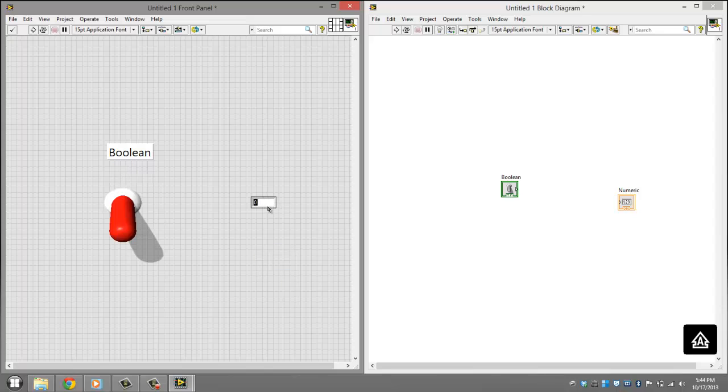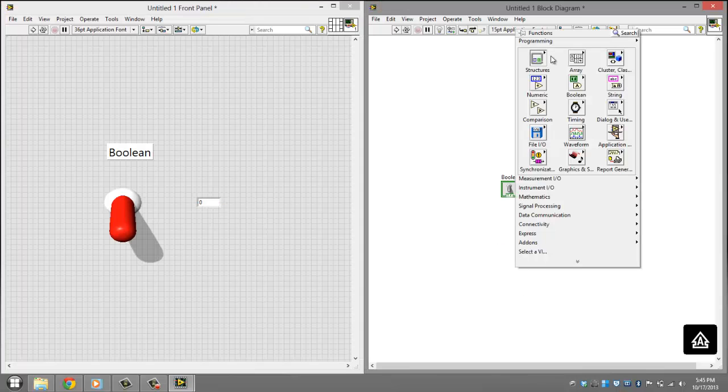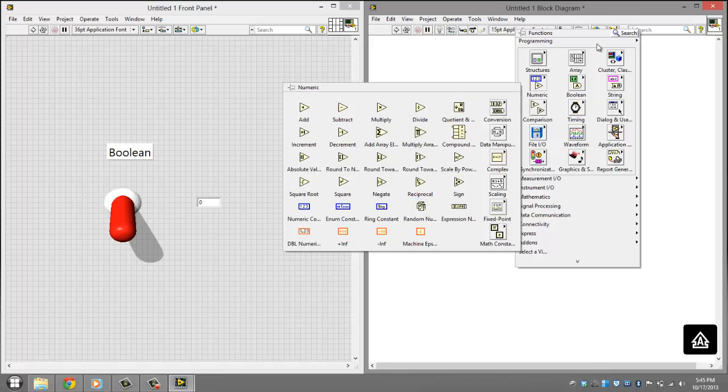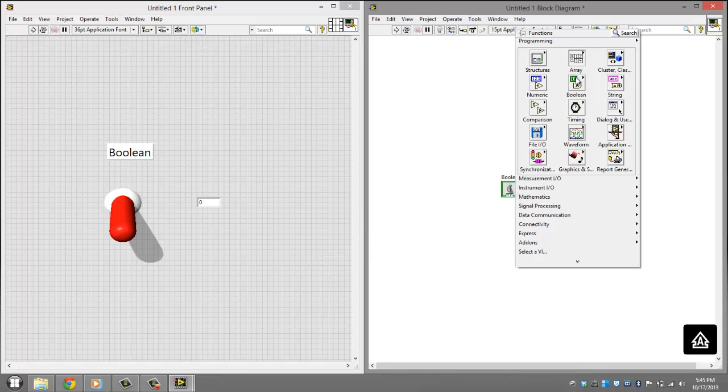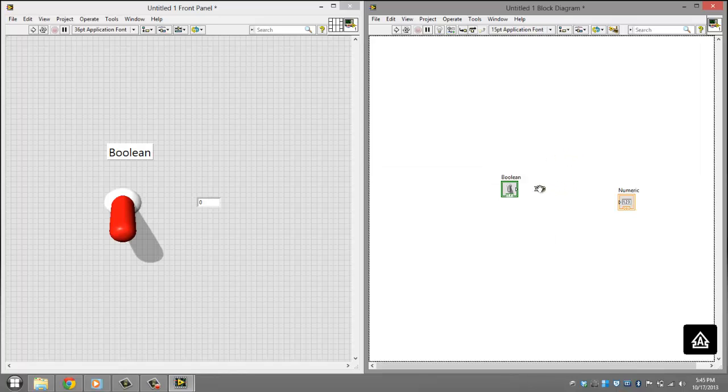Other than that, you want to come over here and add, right click, click numeric. And add a... sorry, right click boolean. And add a boolean 0 to 1.